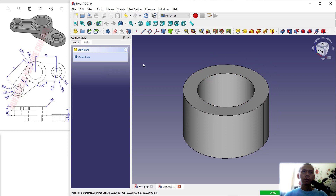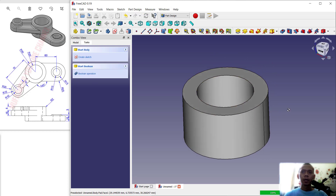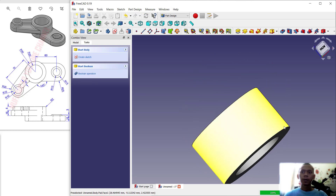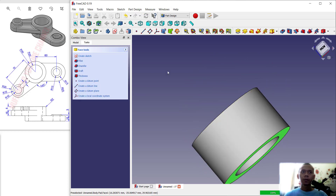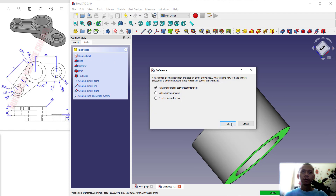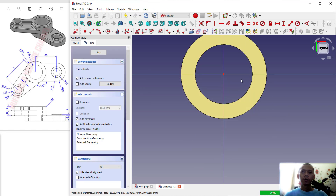Next, create a body again and select a face. Click Create Sketch and click OK.